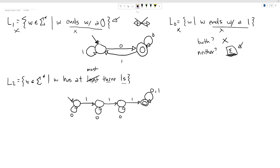They're not true complements, but we can use that idea to get started. What happens if we switch the accept and reject states? This will accept epsilon — good, it has at most three ones. It'll accept strings with one one, two ones — but it won't accept strings with exactly three ones. So what we've ended up with is actually 'at most two ones' — we have an off-by-one error.